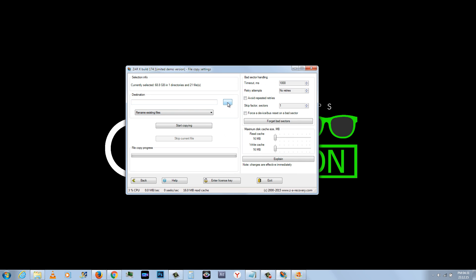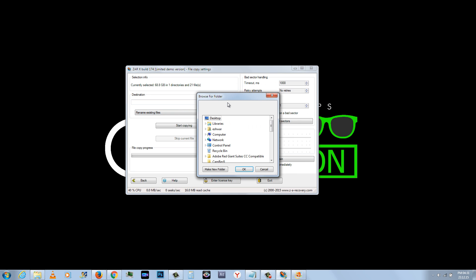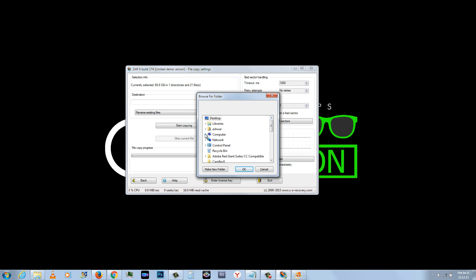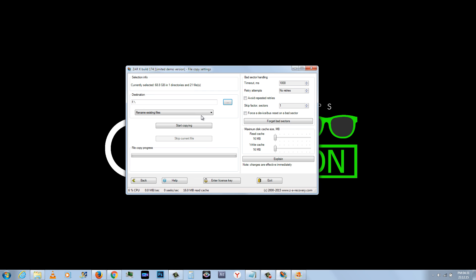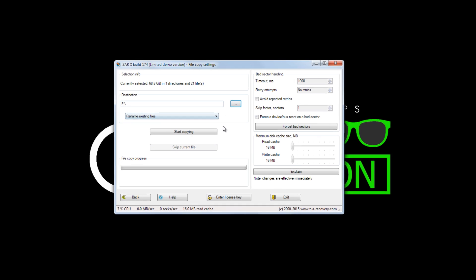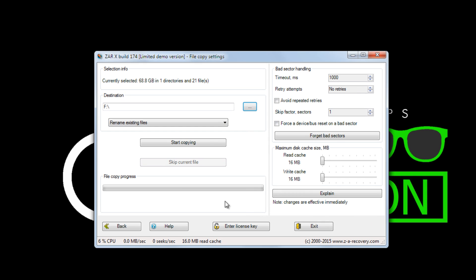Select a destination folder to dump all the data into. Click Start Copying to begin the process.